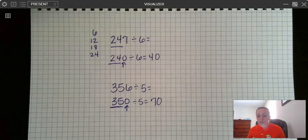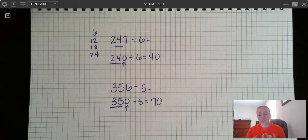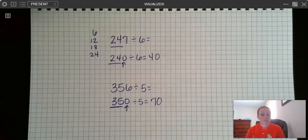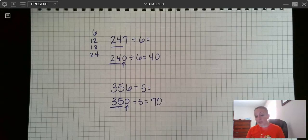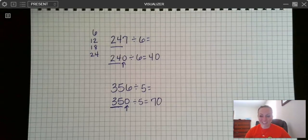So there we have it. We went over our vocabulary for division, our mental math strategies for division, and estimation with division. This video should help you with lessons 1, 2, and 3 of your division unit. As always, if you have any questions, please reach out to your math teacher, and have a great day, guys. We'll see you in the next video.